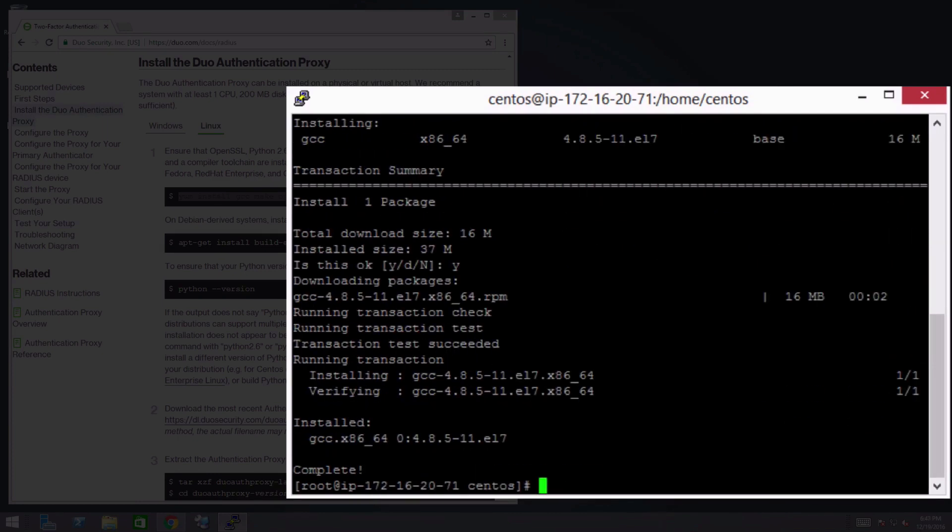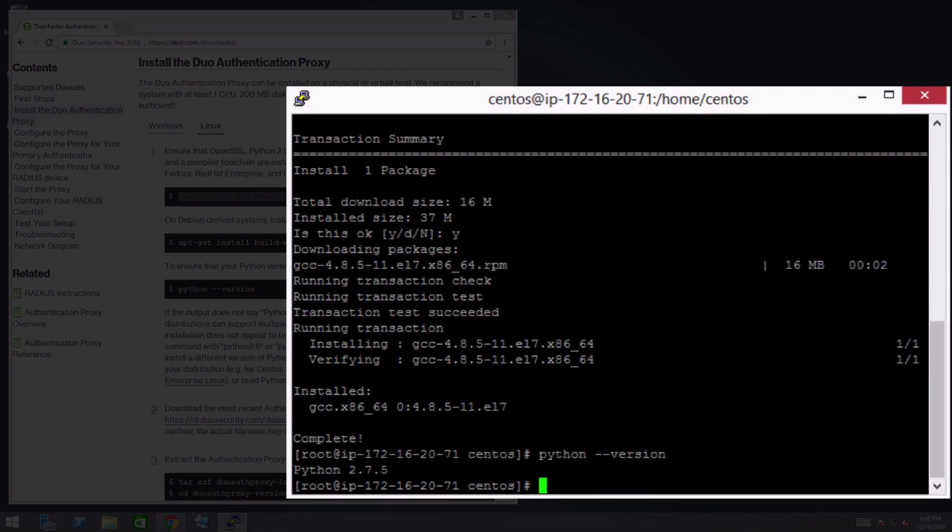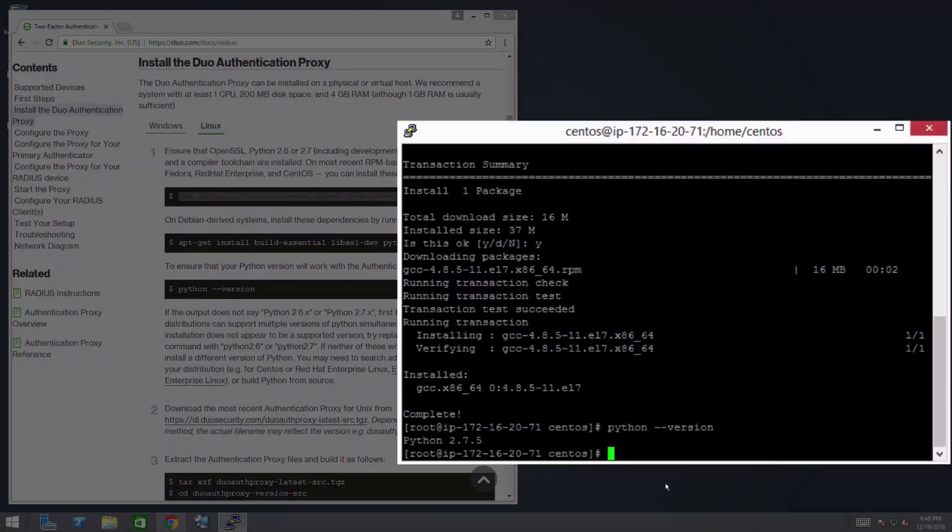Run python-version to make sure that you are using Python 2.6 or 2.7. Our system is running Python 2.7.5.